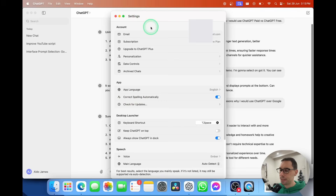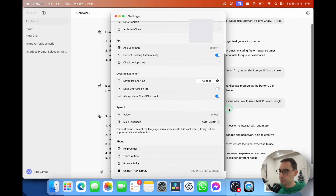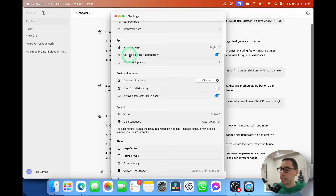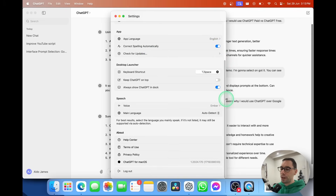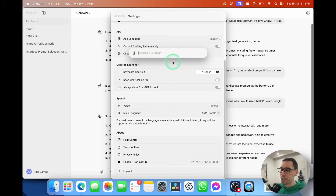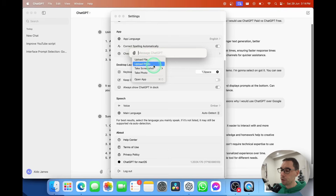I'm going to select back and keep scrolling through. Under the Application section you can choose the language — I have it set to English by default. The 'Correct spelling automatically' button was turned off when you first install; I'd recommend turning it on because it makes things easier. You can also check for updates — auto-updates are on anyway. The desktop keyboard shortcut is Option+Spacebar, which pulls up a Spotlight-style ChatGPT where you can type ahead, attach files, upload photos, take screenshots, or quickly open the app.